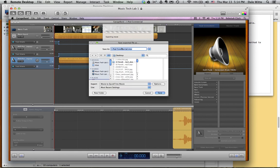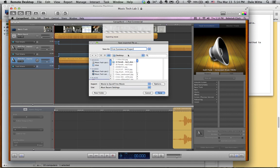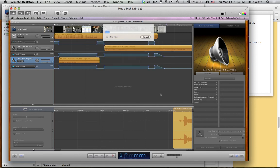Let's give it a better name here. We'll call it first commercial project. And then I like putting things on the desktop so that I can find it. First commercial project. Save. It will finish the export.